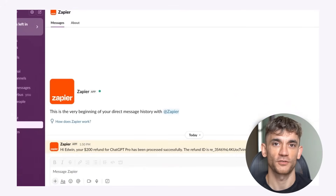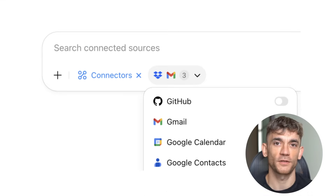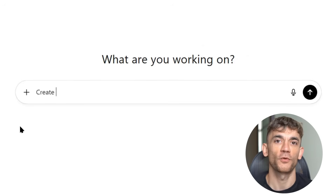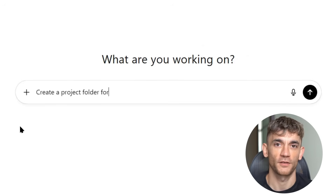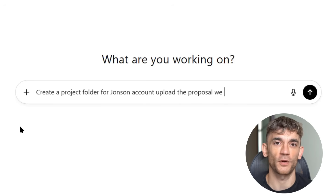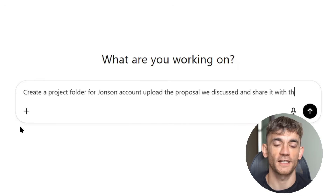Let me give you some real use cases. First is email management — you can have ChatGPT read your emails, summarize them, respond to them, and organize your inbox, all automatically. Second is Google Drive automation. ChatGPT can create folders, upload files, share documents, and add comments. You could say: create a project folder for the Johnson account, upload the proposal we discussed, share it with the team — done in seconds.